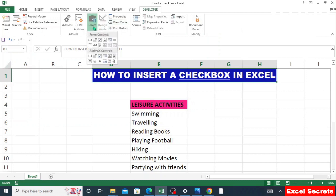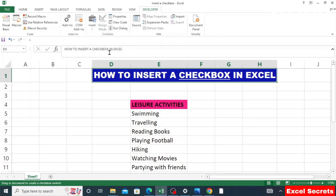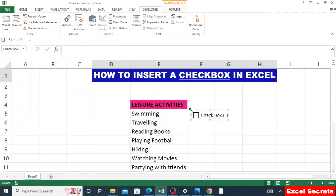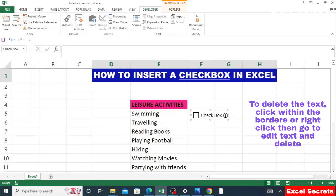You can see the Developer icon has been inserted here. Click on it, then go to Insert. Under Form Controls, click on the checkbox. From there, click in any cell that you want to input your checkbox.